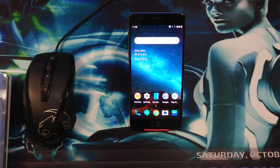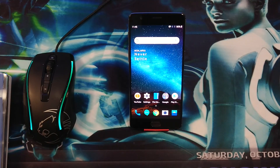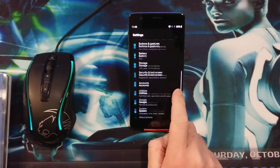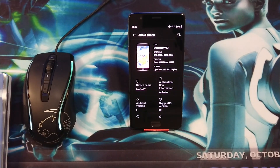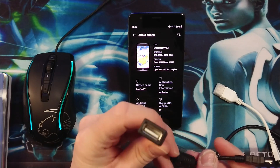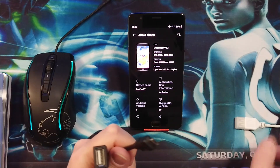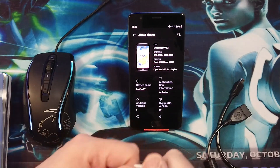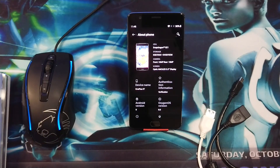Hey, what is up guys, welcome back to the channel. In this video we are going to fix the OTG problem which I was encountering before. I had this problem when I tried with these three pairs of cables. These are OTG 2.0 cables and with these cables the OTG was not recognized.